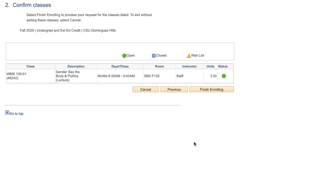To finish enrolling in your classes, click Finish Enrolling. You will only be able to finish enrolling during your appointed time provided by the university.